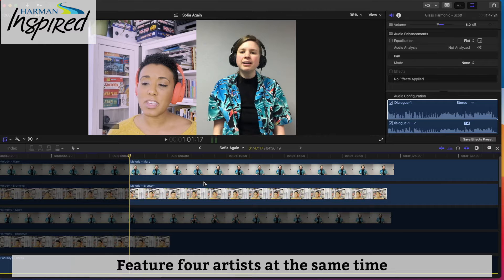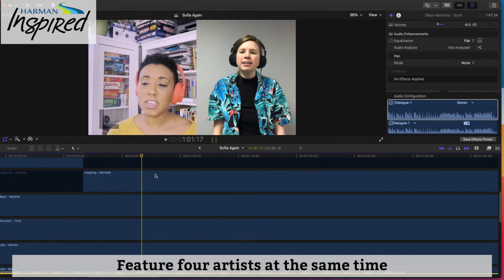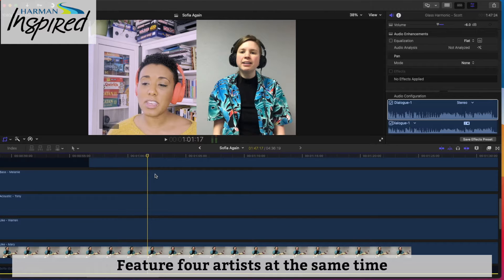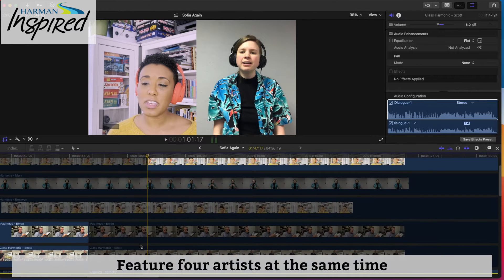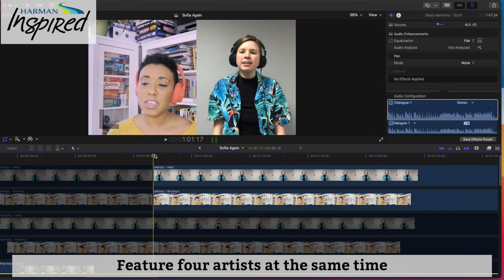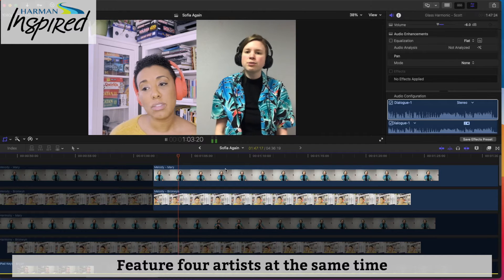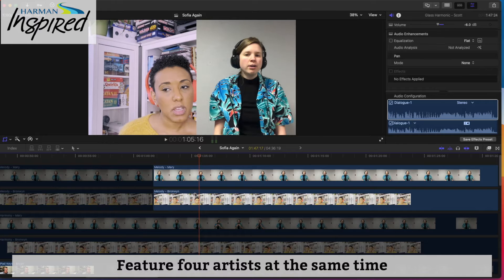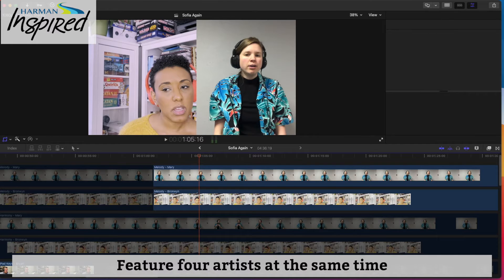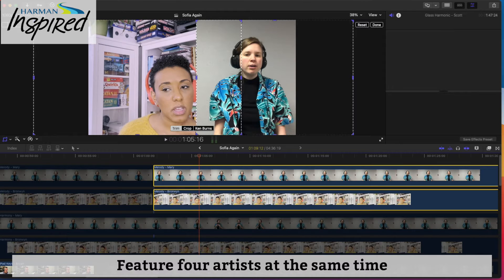Let's say we wanted to have all four of the string players showing up on the screen at the same time — the acoustic guitar, the bass, and the two ukuleles. We can find a spot where we want to do that, right here on the start of this phrase, and cut these clips.